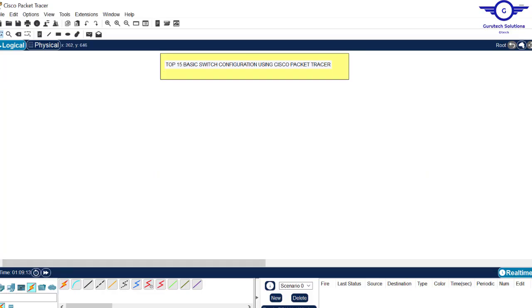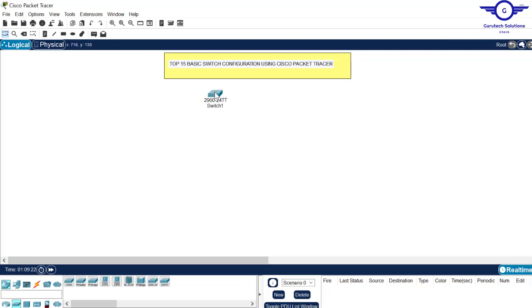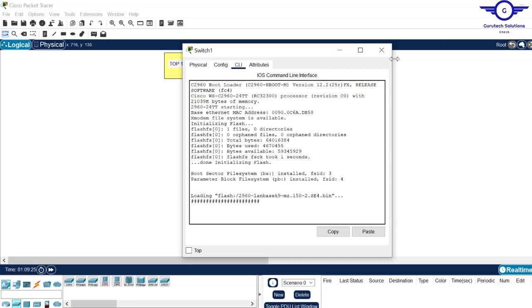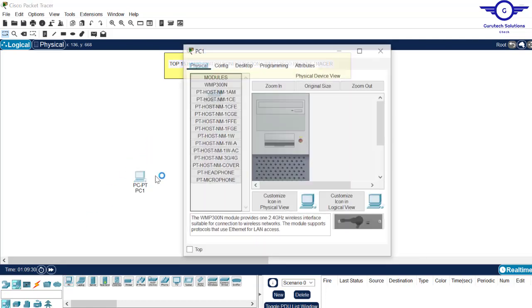I'm going to need a switch. Click on the networking devices, click on switches, and take the 2960 switch — that's the switch we're going to use in this training. For this demo, I'm not going to use the switch CLI. I'm going to connect it through a console cable to our computer, so place the computer there.